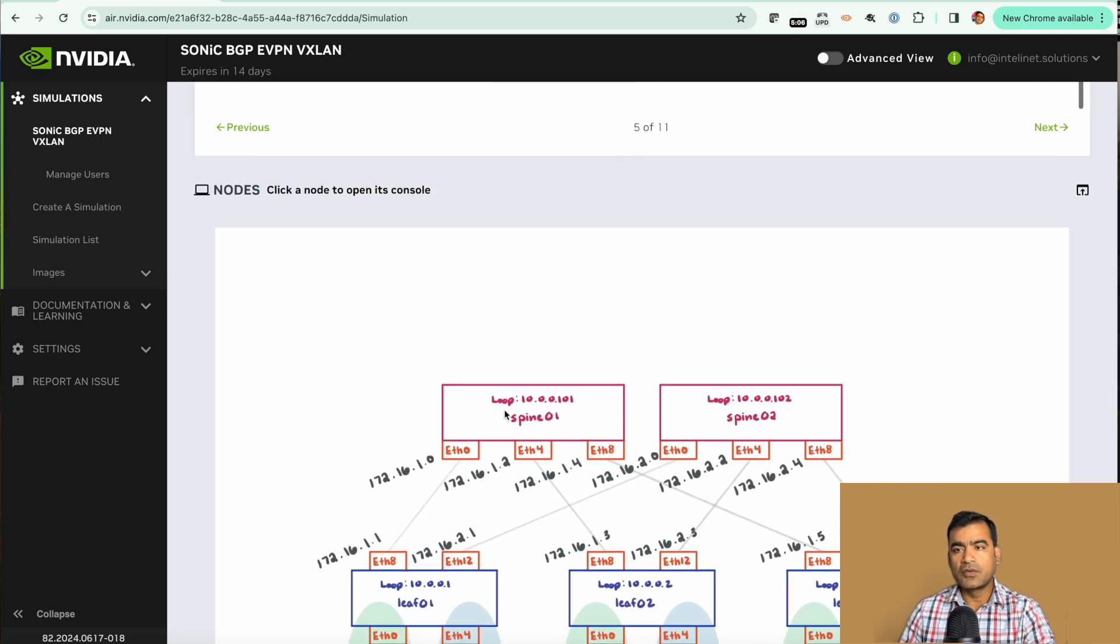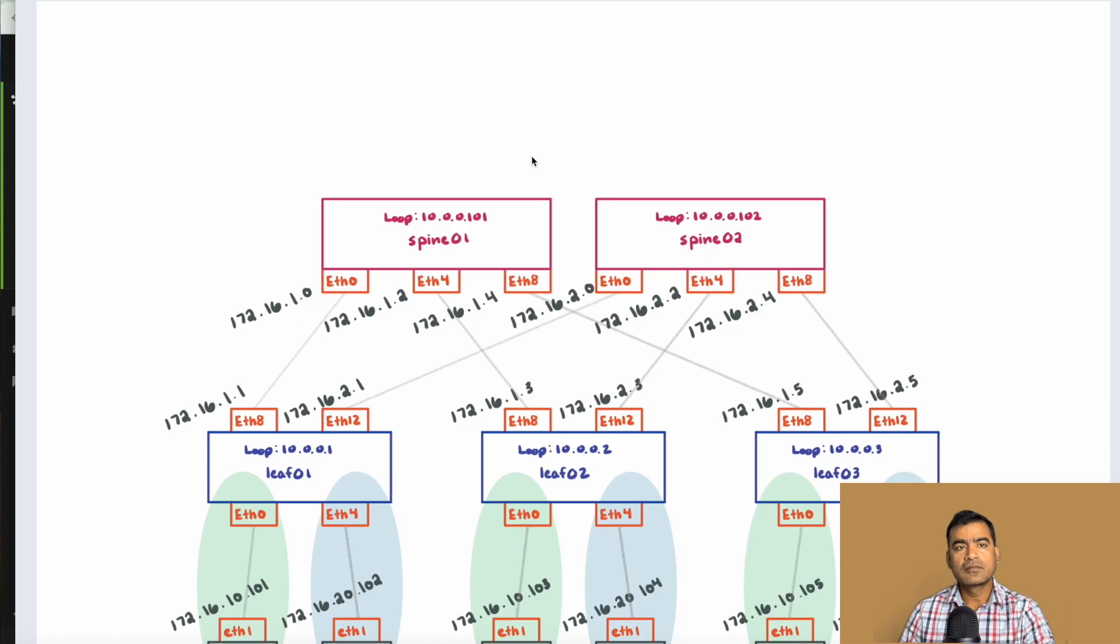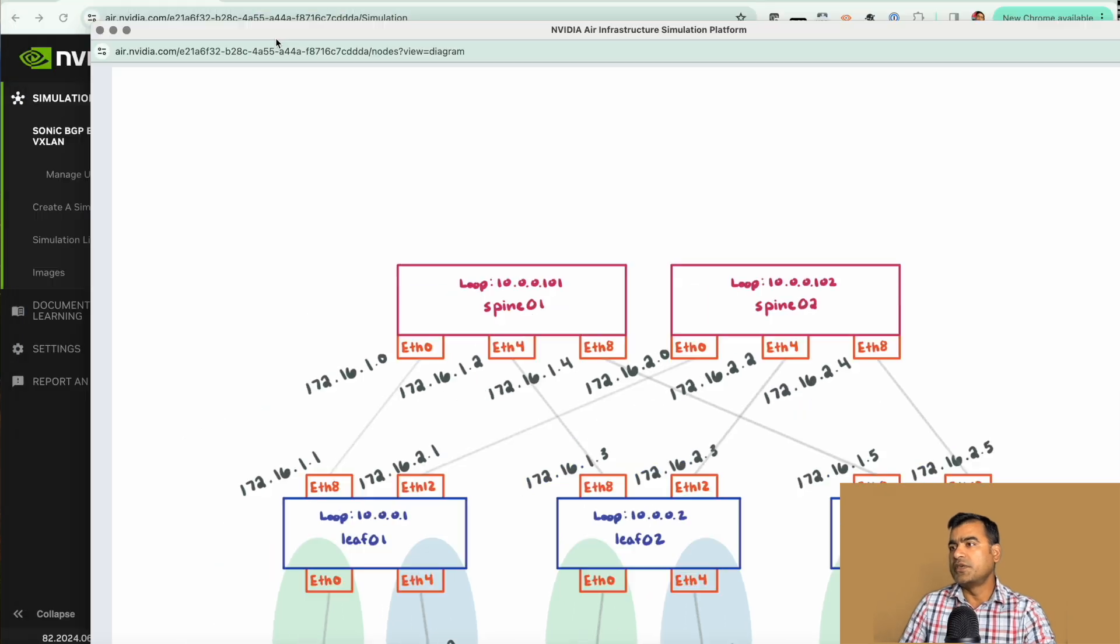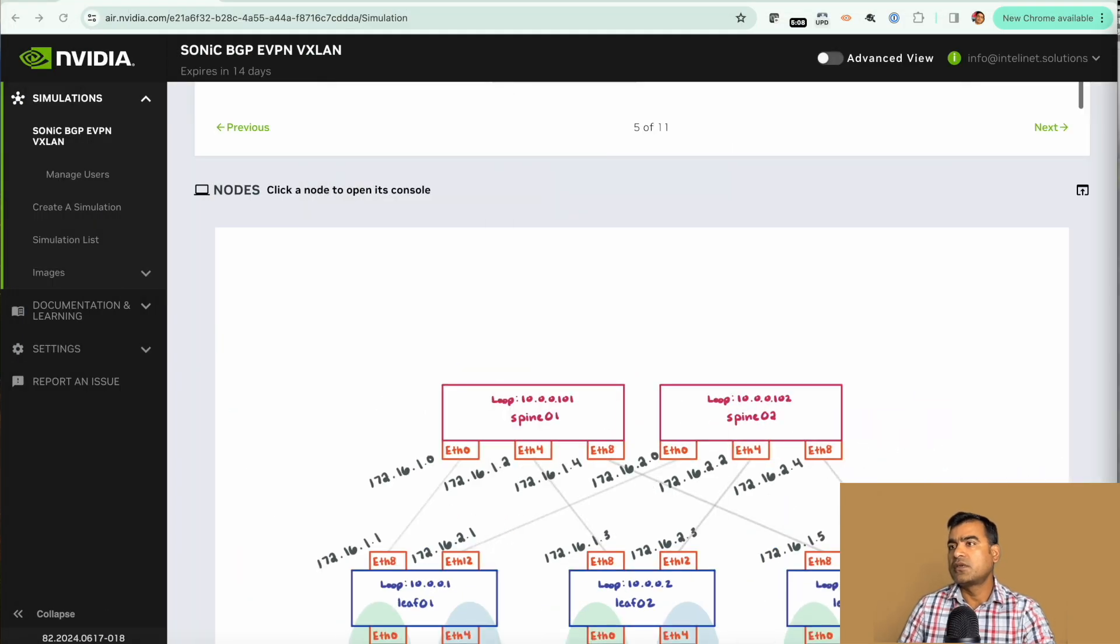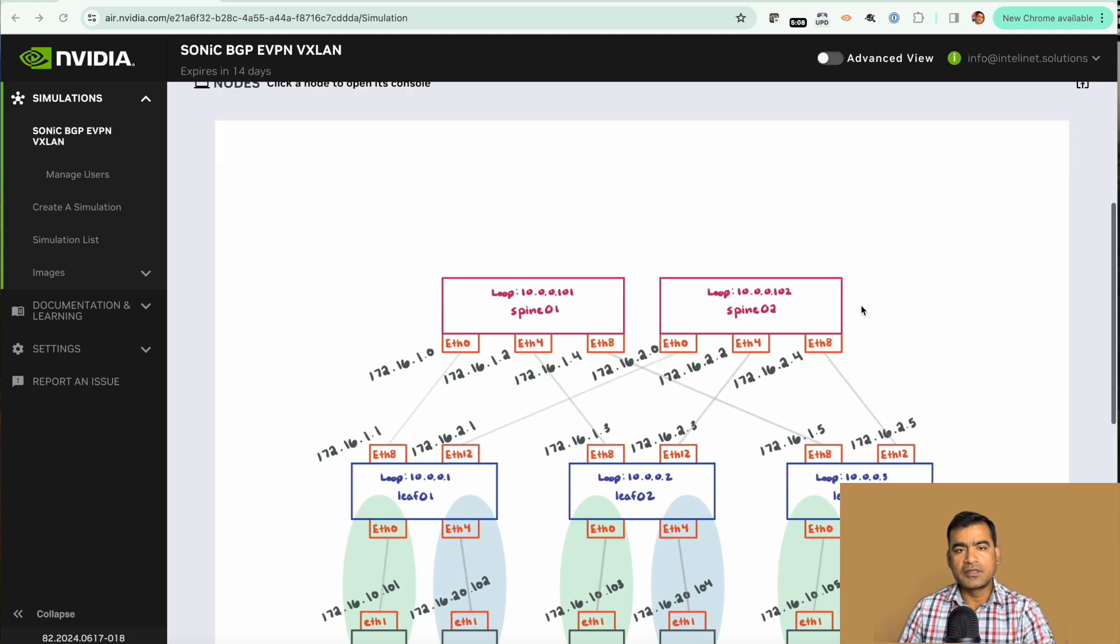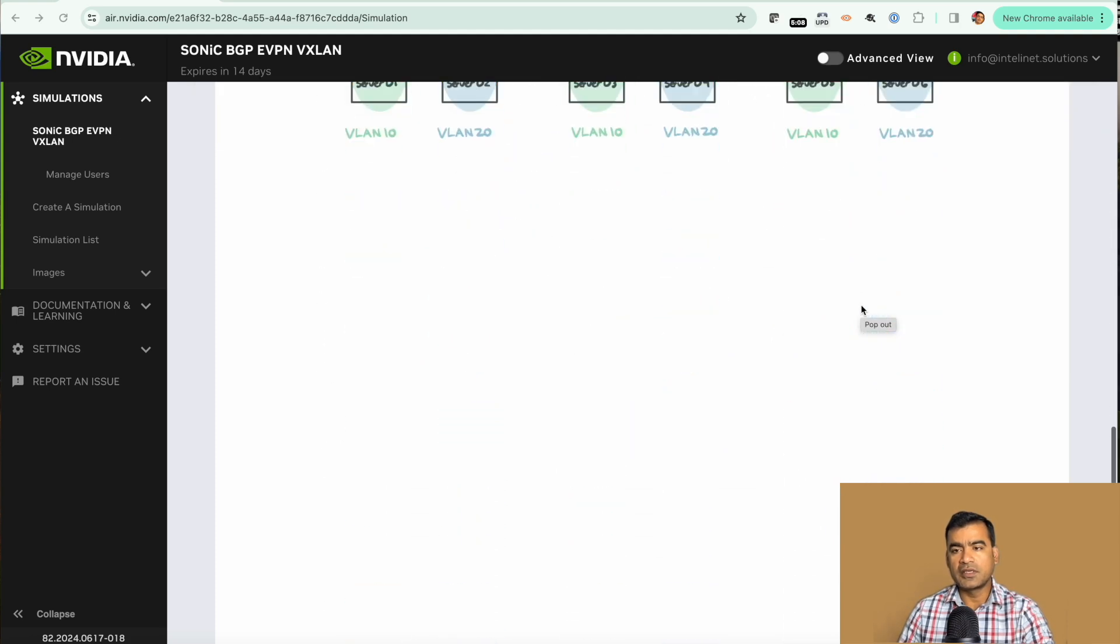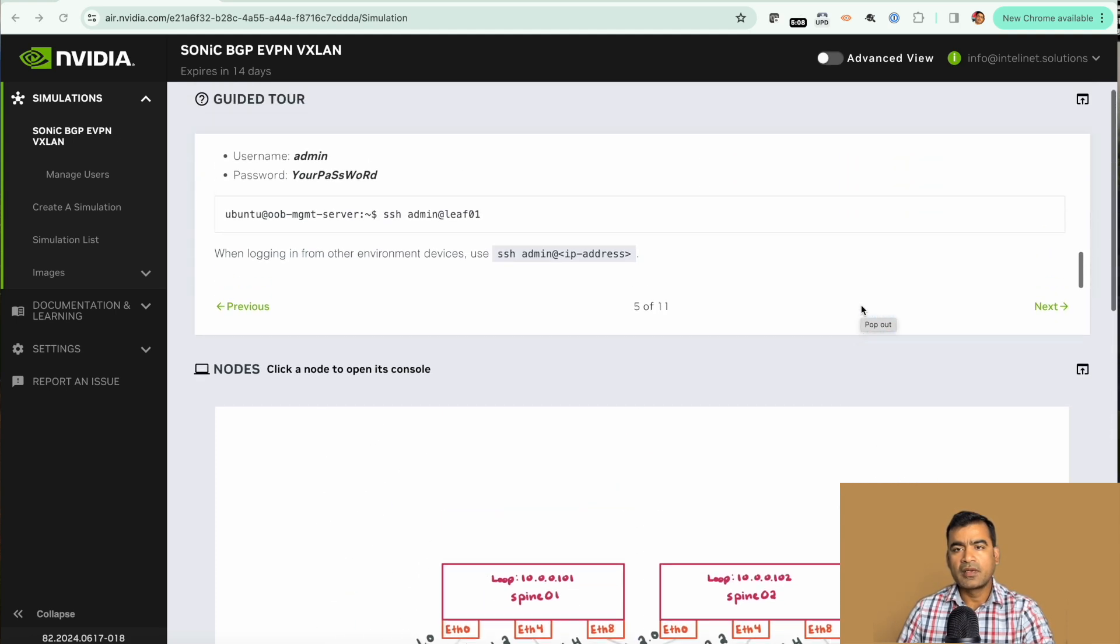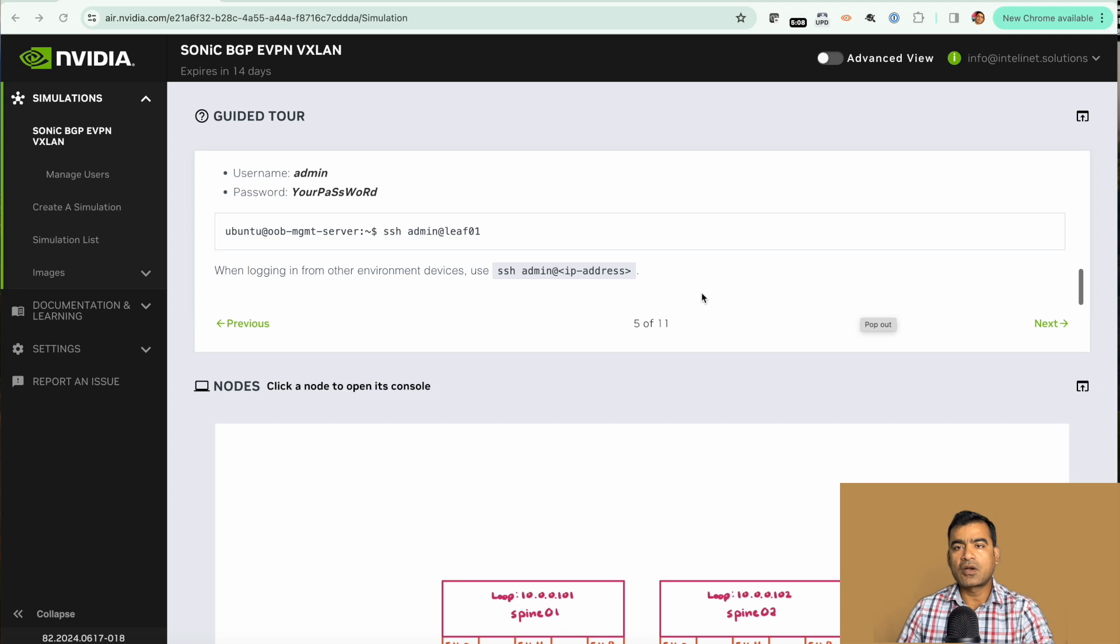Or you can open it in a new page like this. I'm going to move it here and close this. As you can see we have all these things here. Let's go back and toggle advanced view.